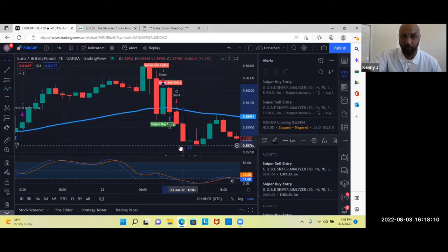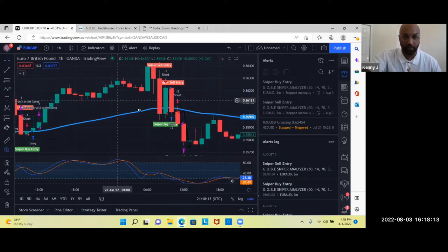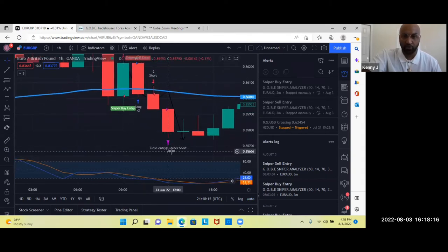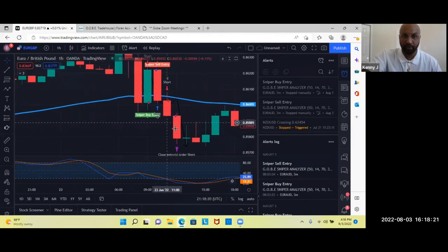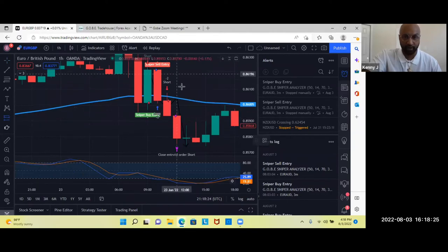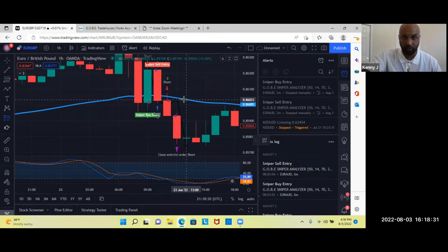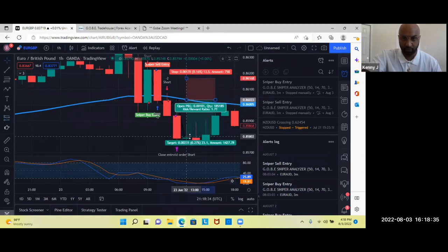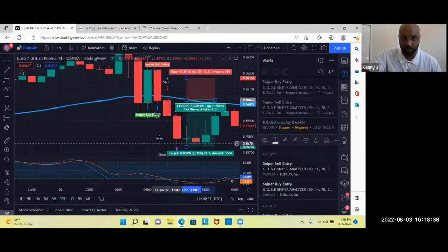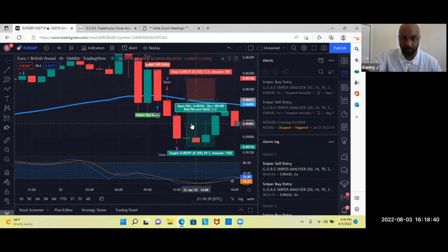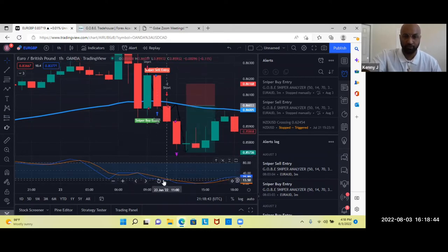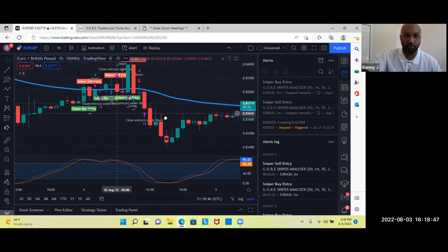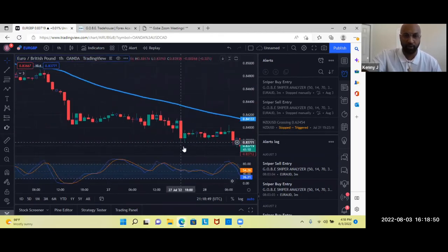And then the cool part about the sniper analyzer, let me go ahead and zoom in here, it gives us a close entry. So not only did it give us a sniper sell entry of when to sell, it gave us a close entry. So this quick move right here in the marketplace is right there where we would enter the market where it says short and would be whipped out. And then we would have closed right about here. That is a 29 pip move in the market.